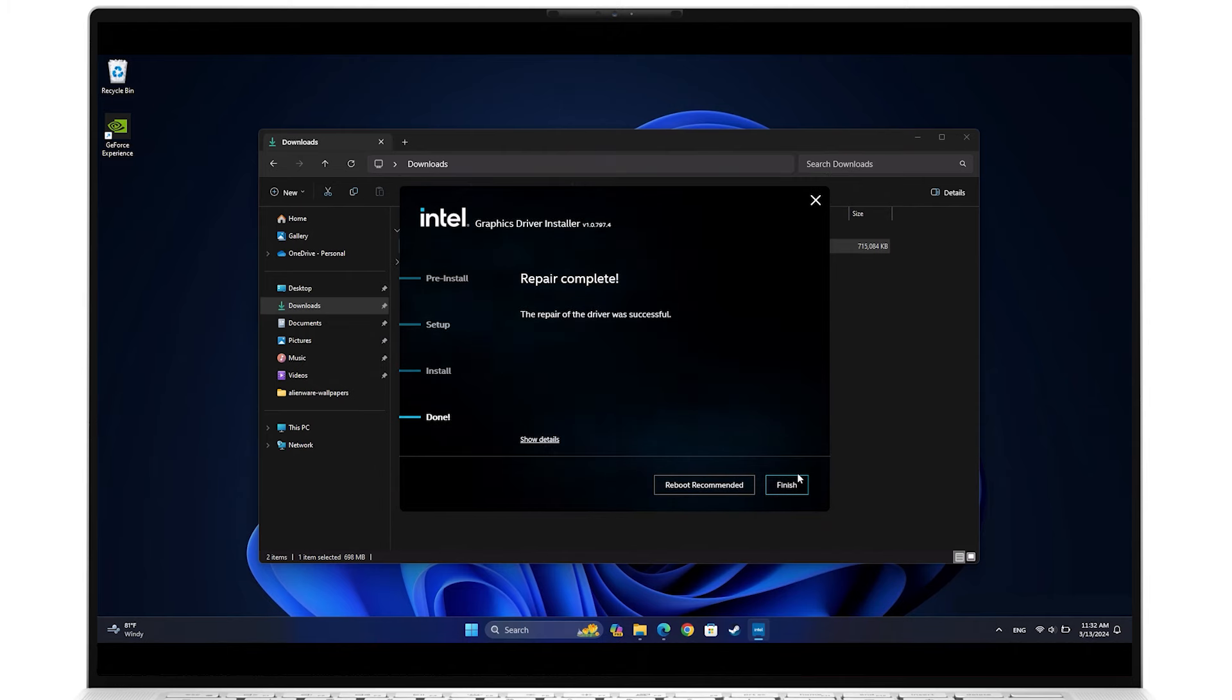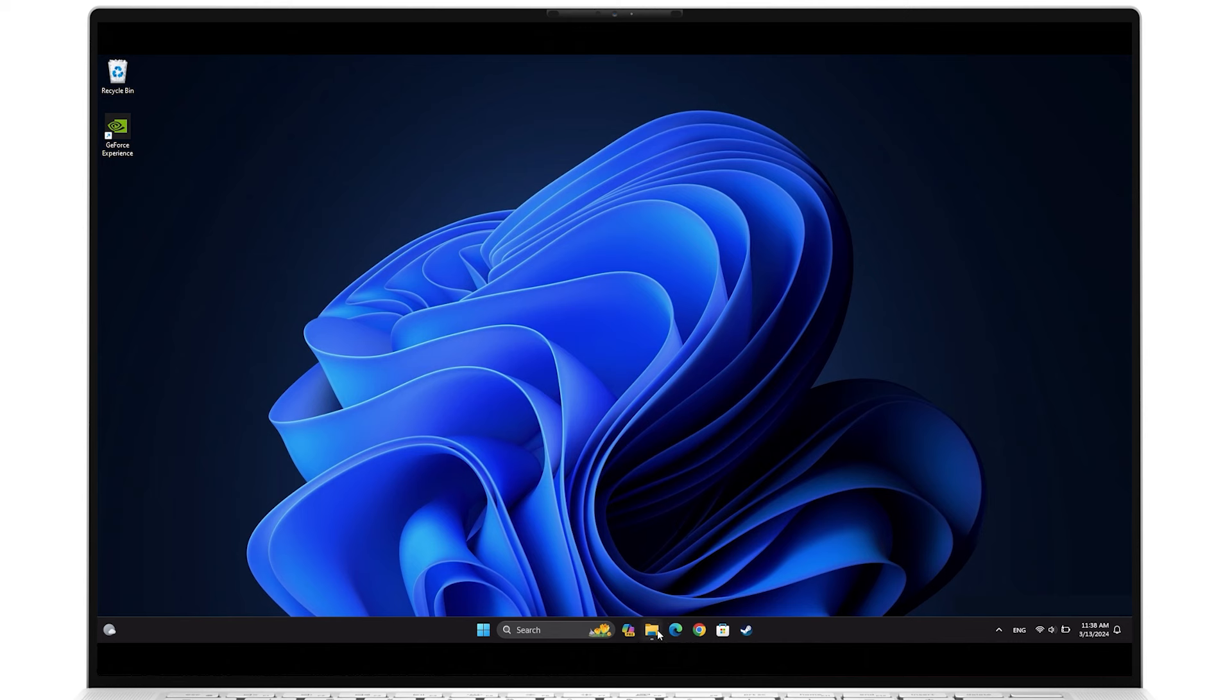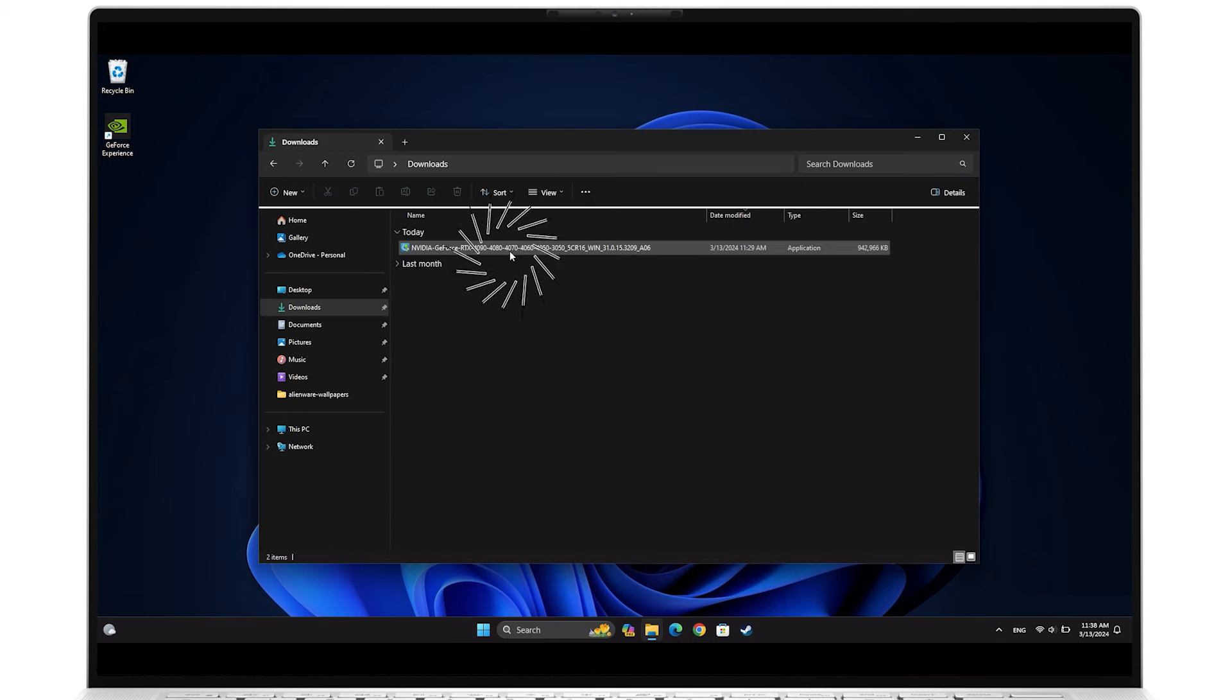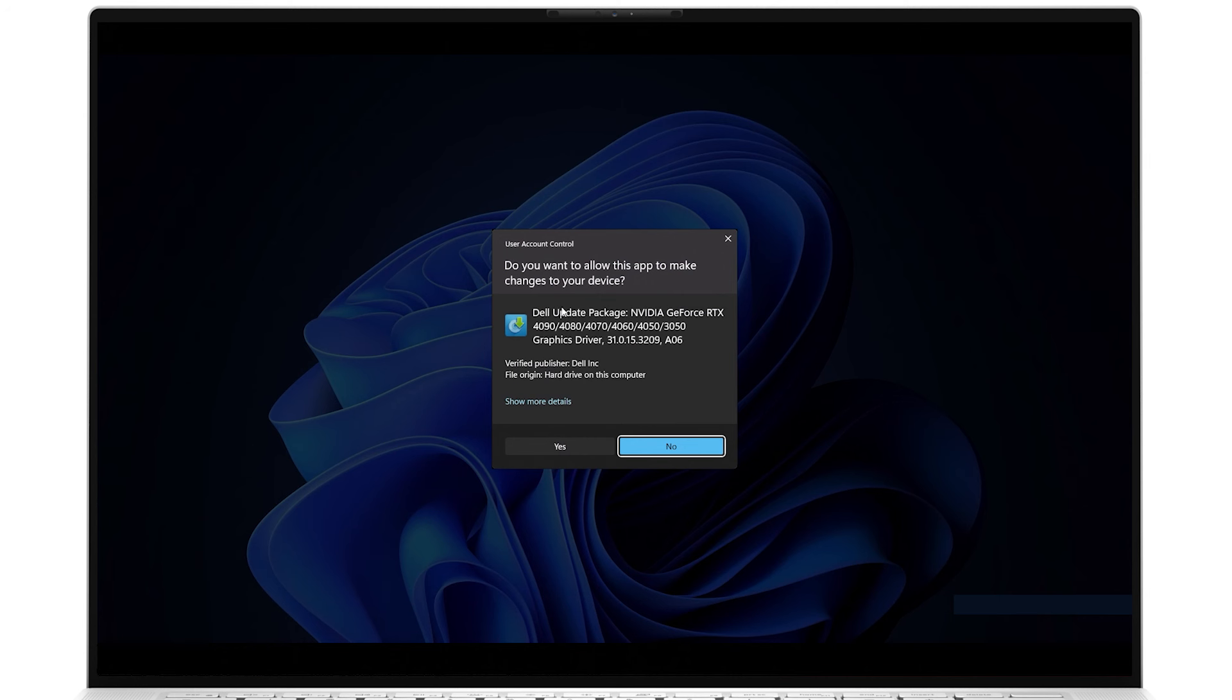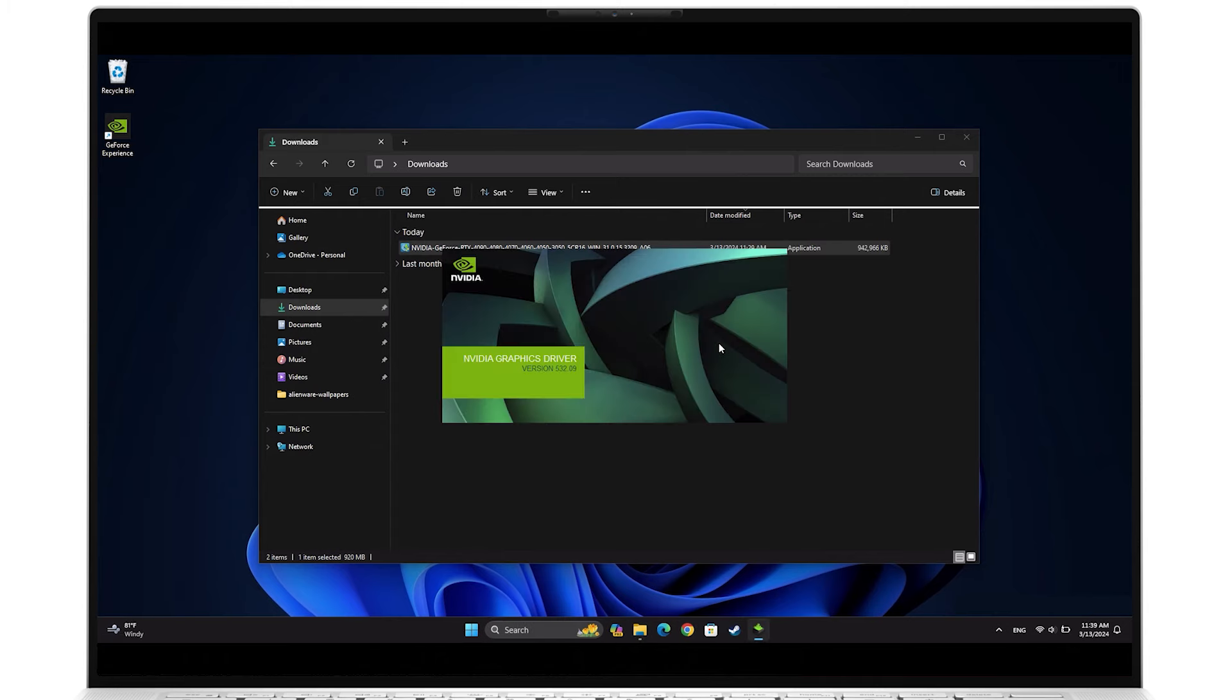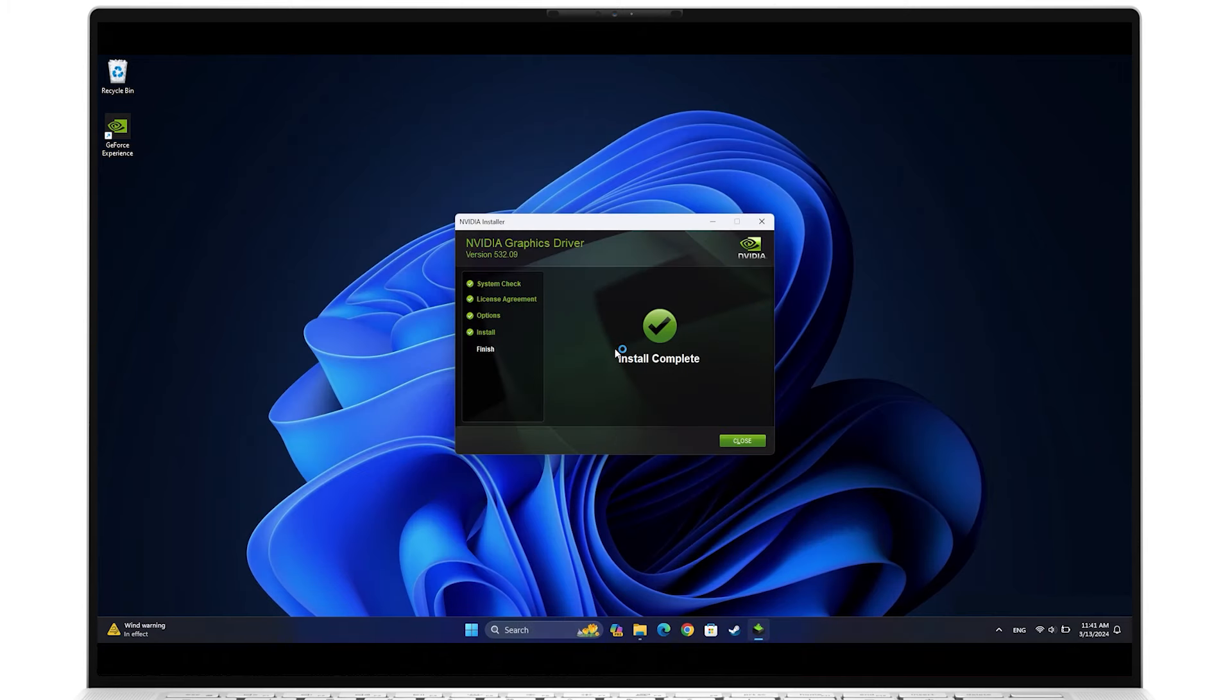With that done, go back to the Downloads folder to run any other discrete driver file. Accept the changes, click Install, and follow the instructions. Depending on your system, a restart may be necessary to complete the process.